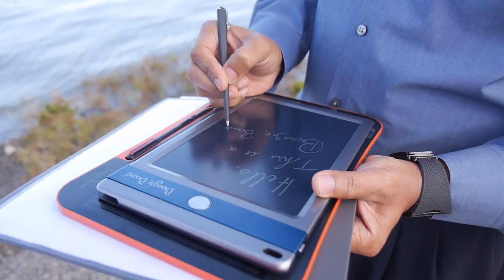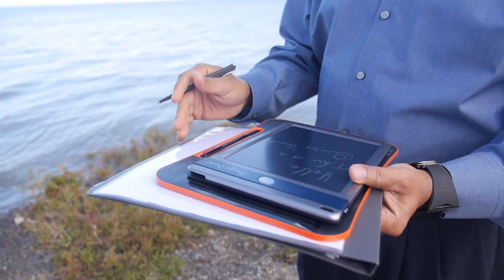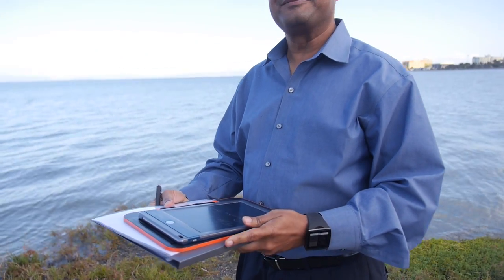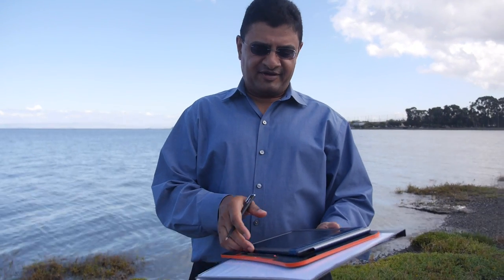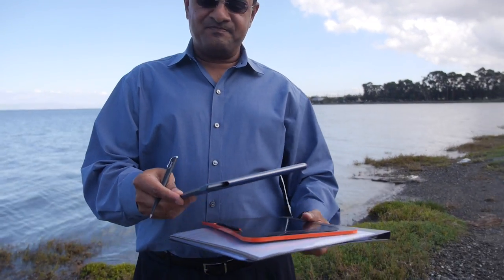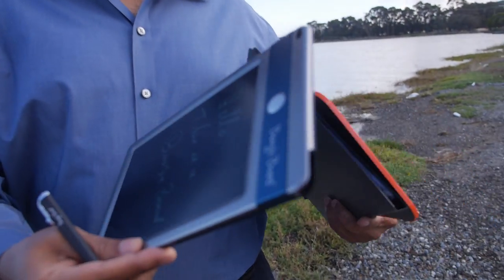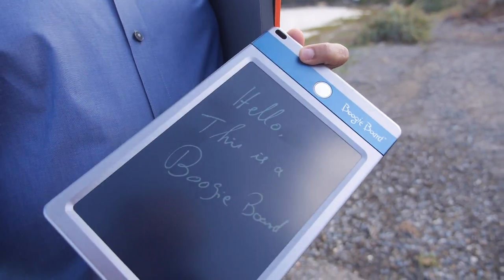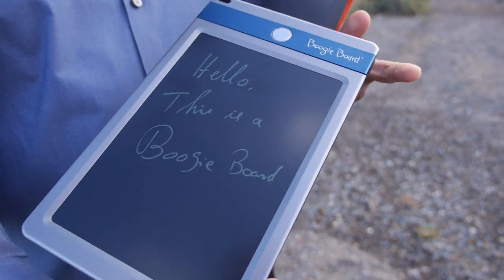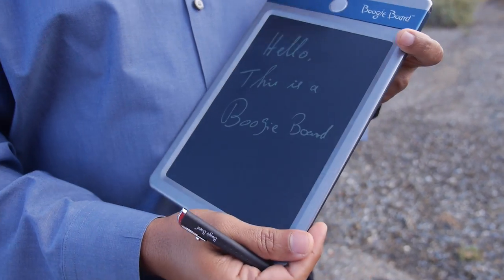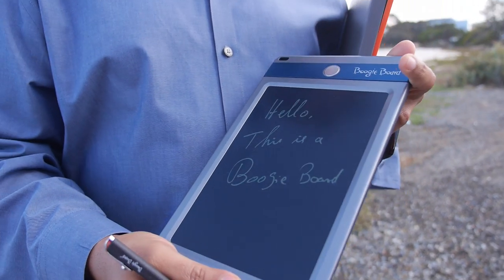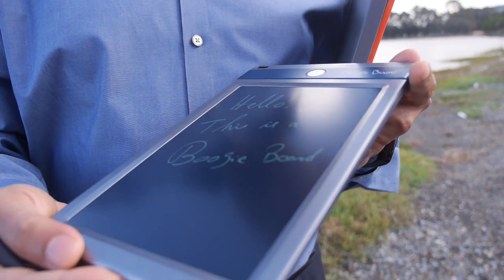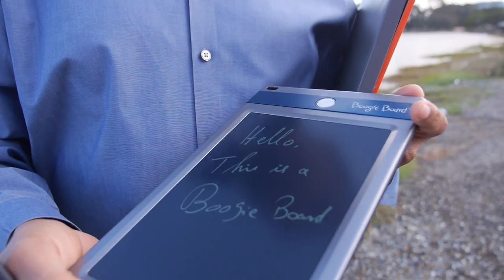So here we have the Boogie Board. Hi, I'm Sri Peravemba from Kent Displays. I'm showing you cholesteric LCD technology from Kent Displays, and Kent Displays is famous for the Boogie Board.